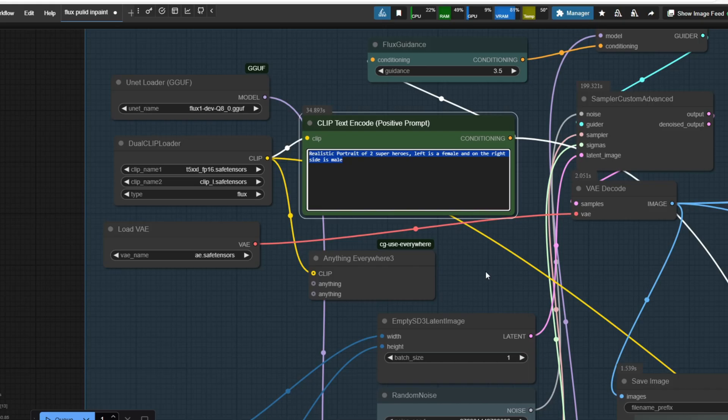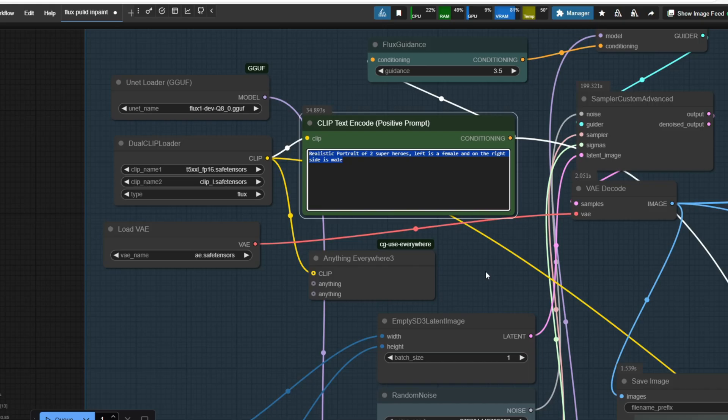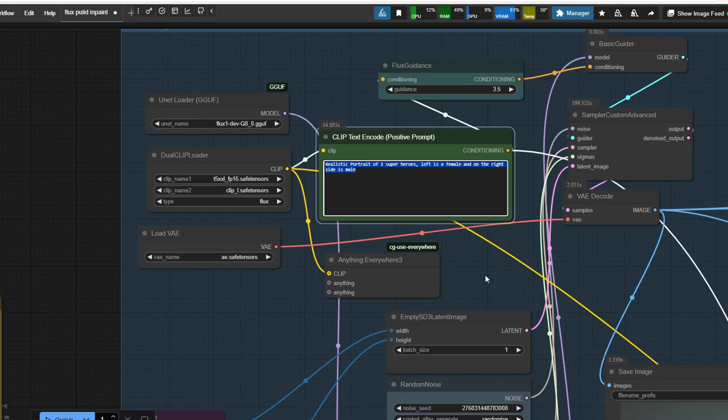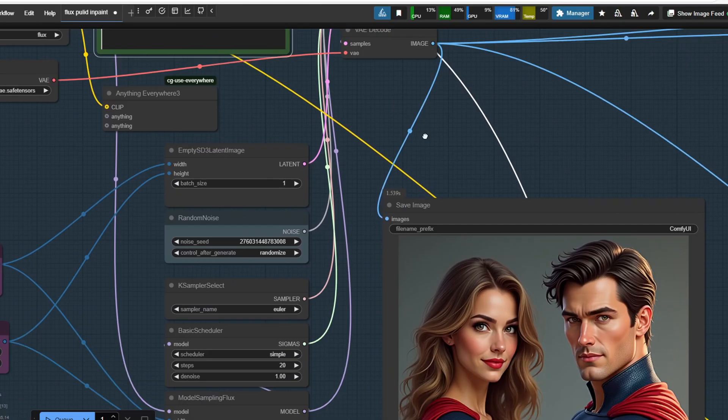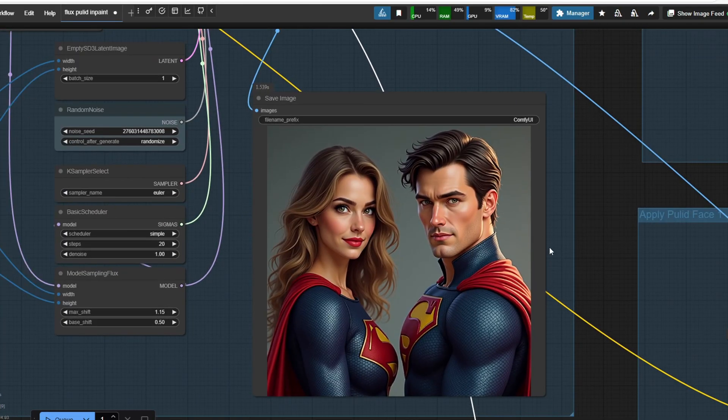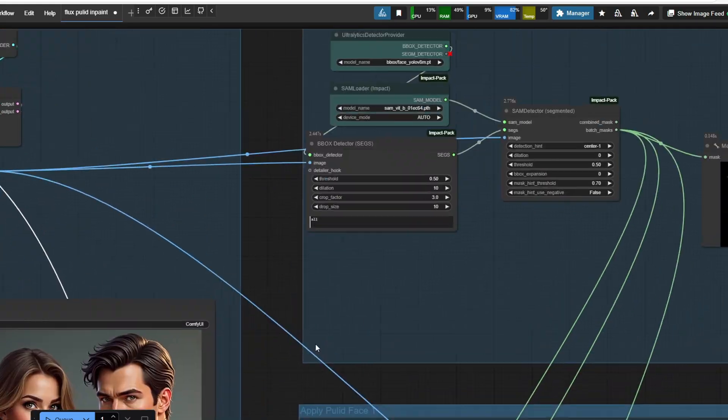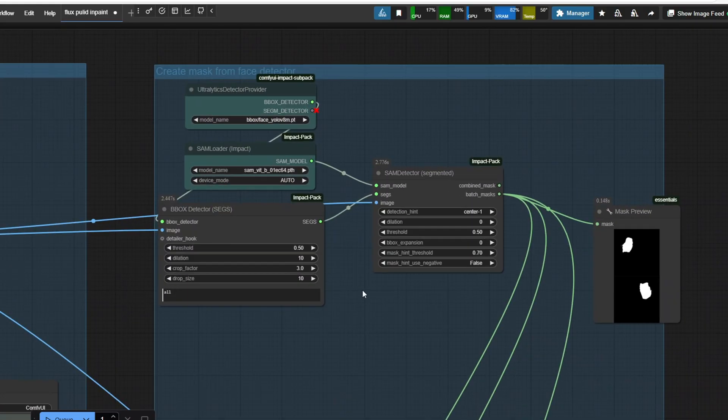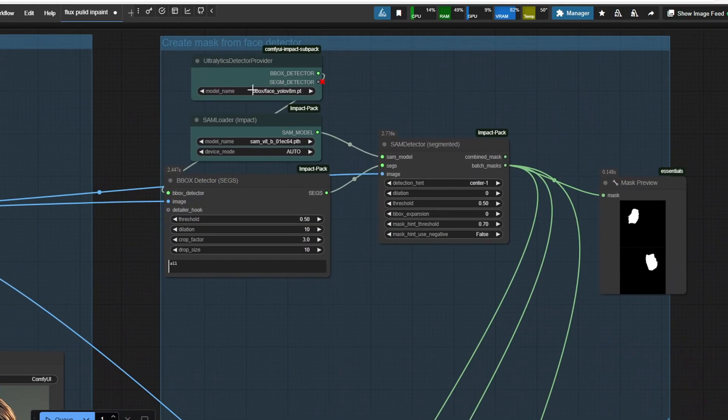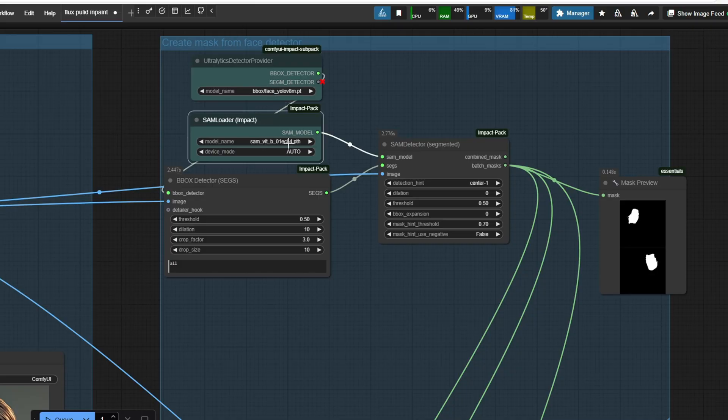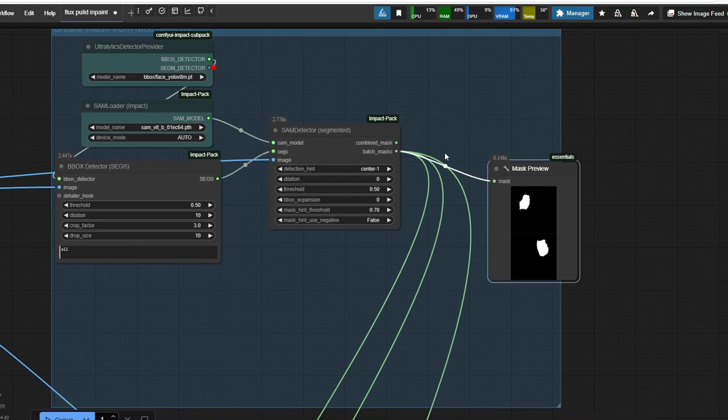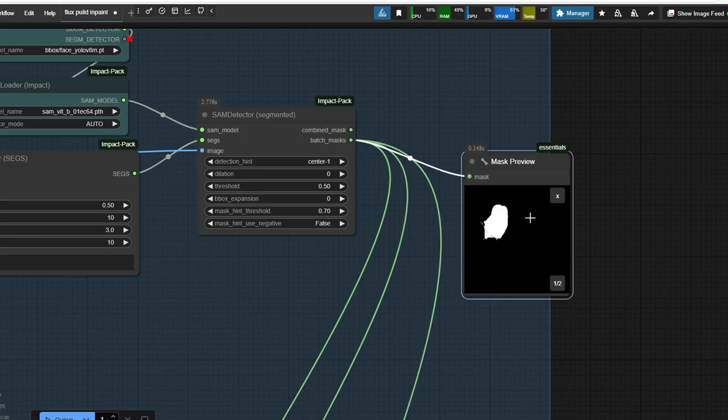You need to generate an image that matches the structure of the group input picture. For example, if there is a female on the left and a male on the right, the prompt should be structured accordingly. Once the image is generated, it is then inputted into the SAM detector for accurate mask segmentation of the face. I'm using the bbox detector to first detect the image followed by the SAM model.